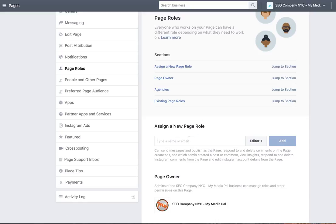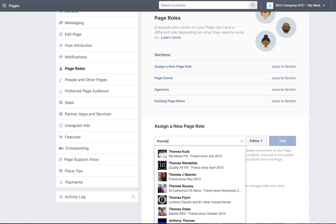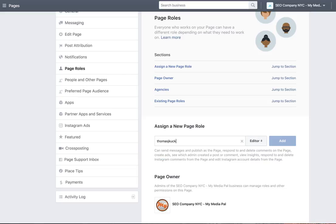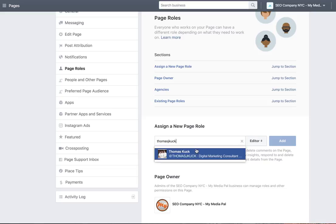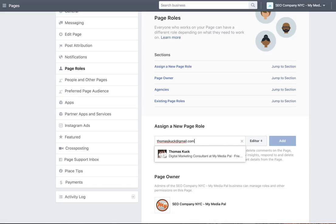You would just simply put in a name. And you click once the person pops up. If they do not pop up, you have to put the email, and then they should pop up.